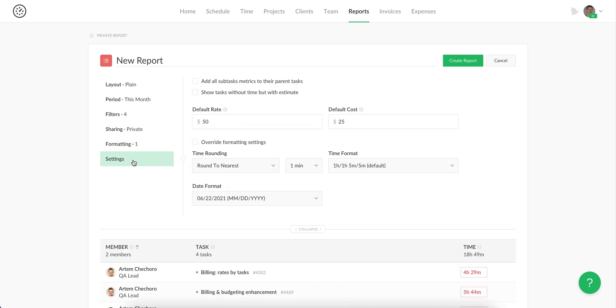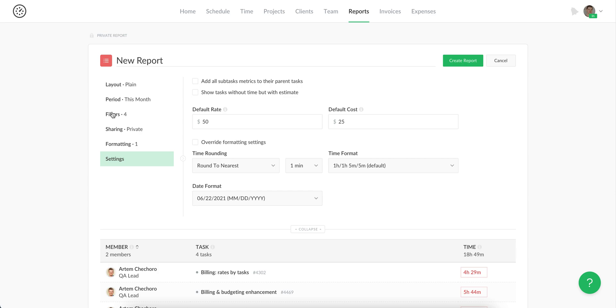And lastly here you can apply single settings in regards to time rounding, time format and date format, as well as some other metrics. So it's the same for everybody who uses this report.